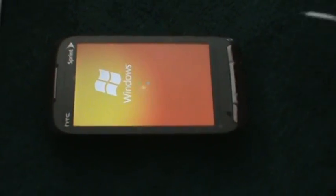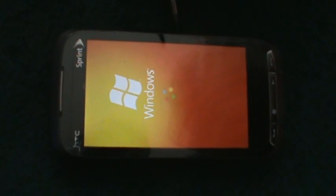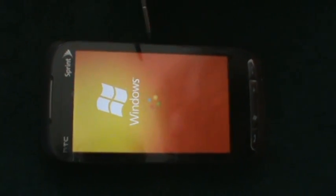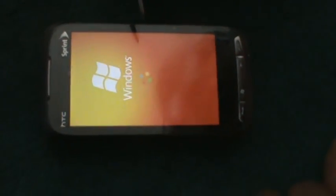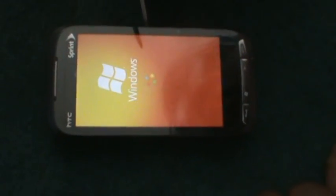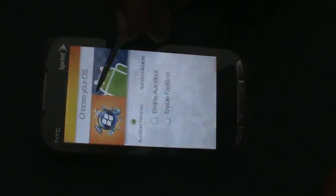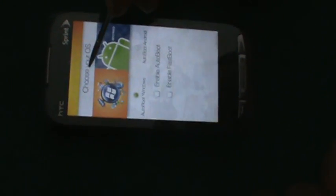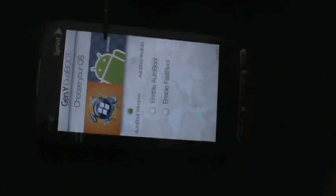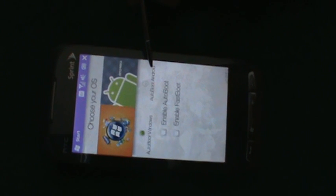You can see the Windows operating system right there. Now it says choose your operating system - you have Windows right there and you have Android right here. You can do auto boot to Windows or auto boot to Android. My phone is set to auto boot to Windows.